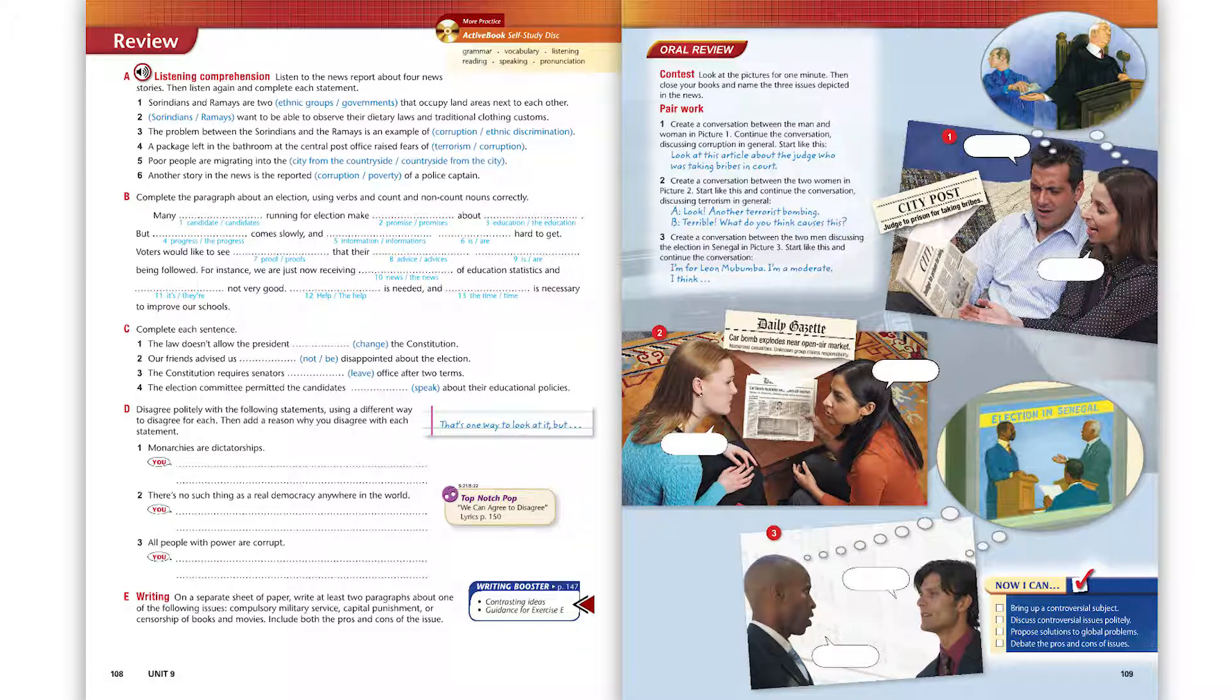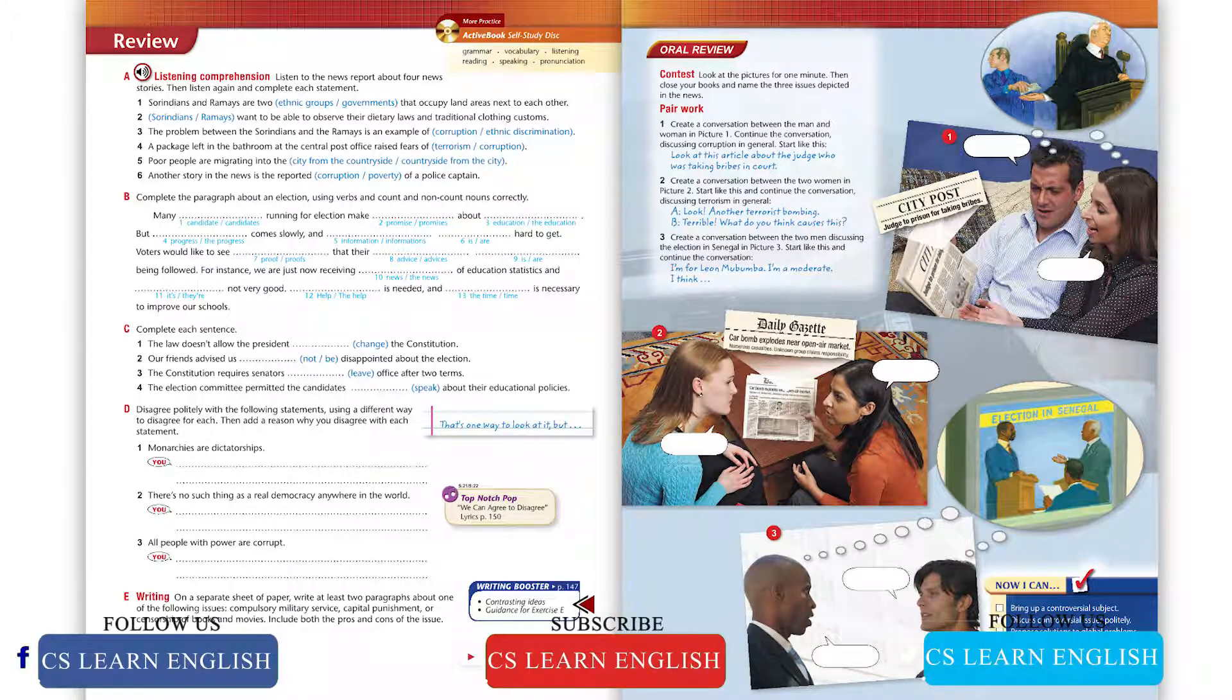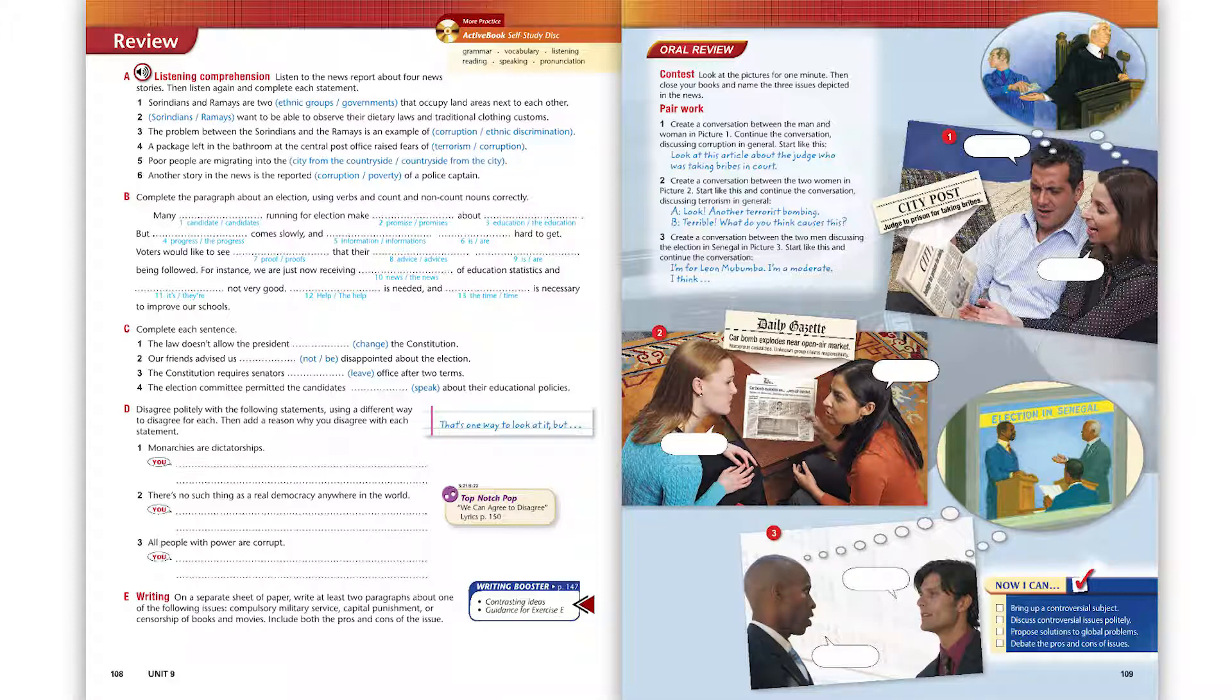Page 108. Exercise A. Listening Comprehension. Listen to the news report about four news stories.